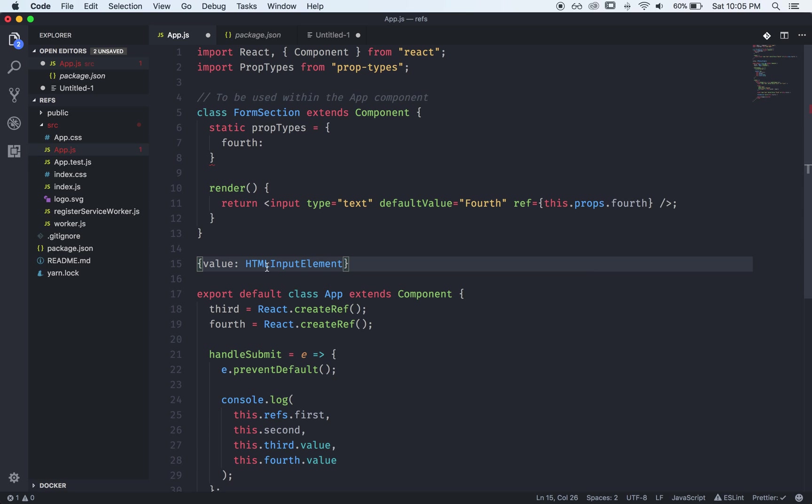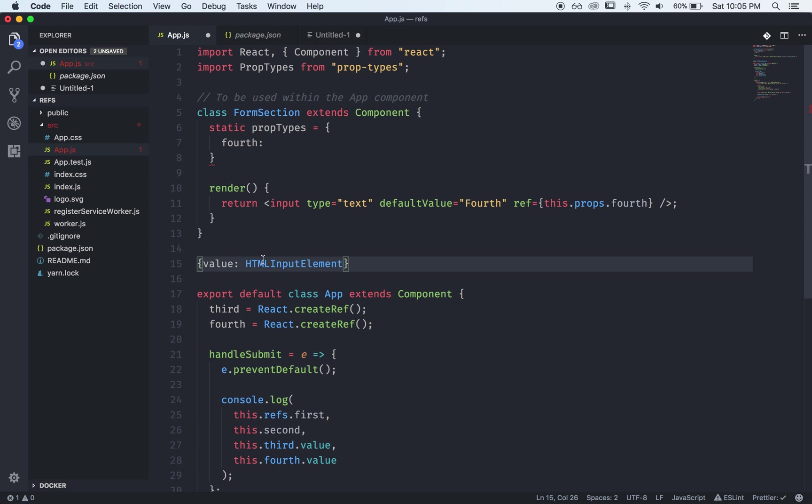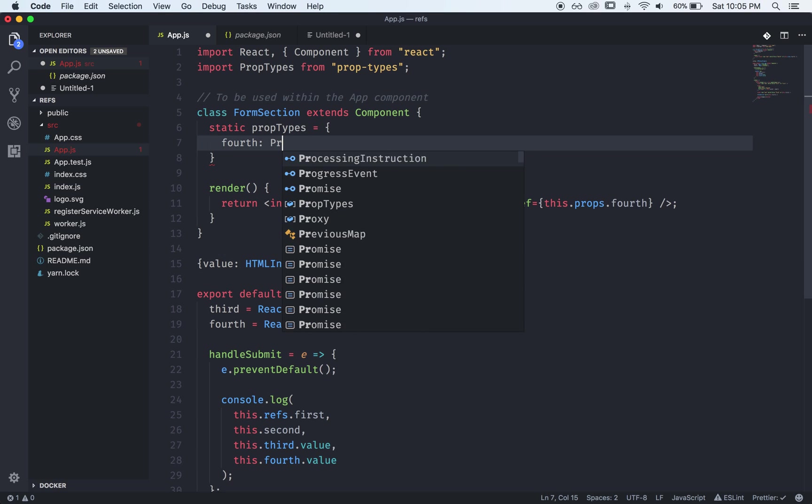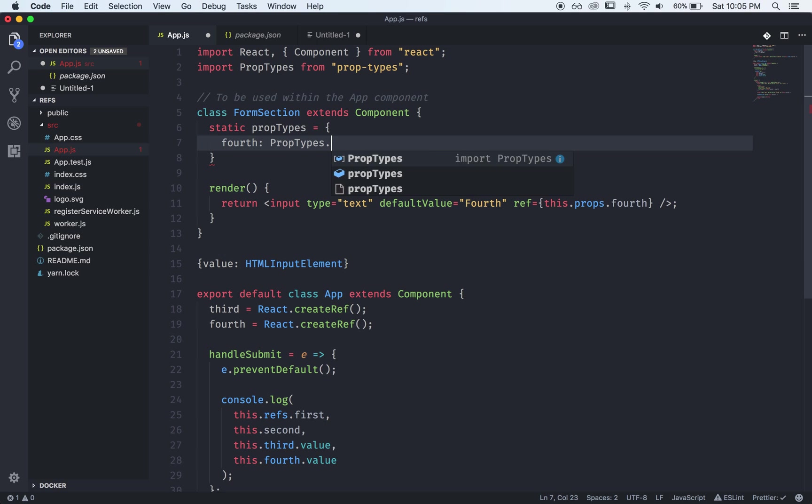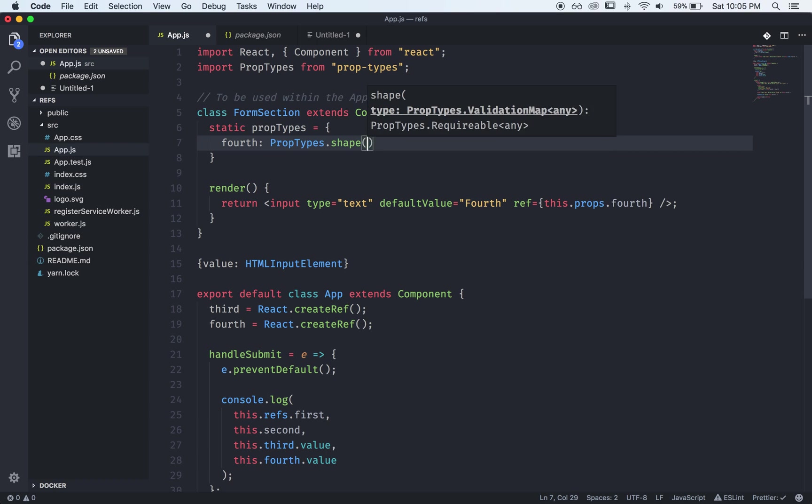So this is sort of what the ref will look like as it's passed to our child component. So what we could do, just I'll delete this in a sec, we can say that we want our fourth to be a PropTypes.shape.